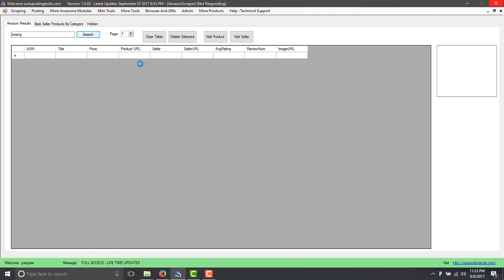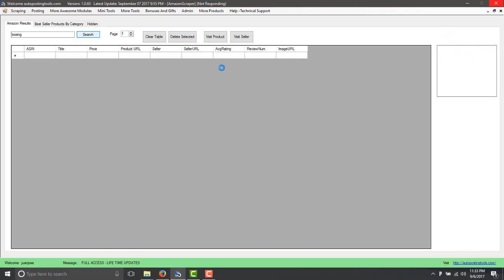And it's going to show you all the information. The title, the price, the product URL, who is the seller, what is the seller URL, what is the average rating for that product, what is the number of reviews. It's going to also get the image URL so you can see the product on the right-hand side once it's available.